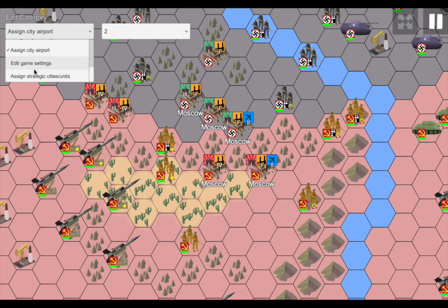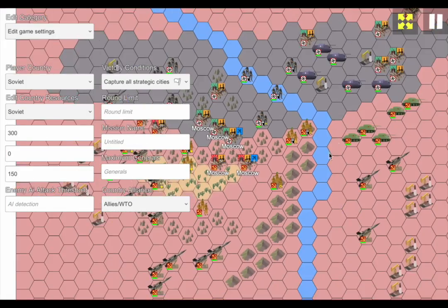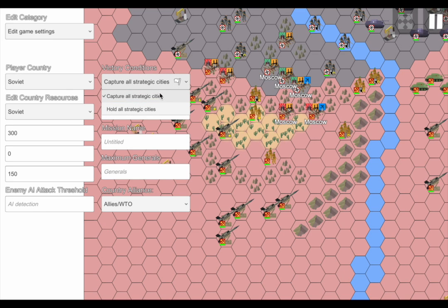The last two sections are where most people trip up, so I want to explain this properly. 'Edit game settings' has everything about the countries in the game. This is the country the player controls — for example, the Soviet Union has 300 manpower, no industry, and 150 fuel by default, and you can change that. There's the mission name and round limit. Here's where most people trip up: if you click 'capture all strategic cities' with a round limit of zero, the game won't actually finish. A lot of people don't set a round limit, and what ends up happening is the game just instantly finishes.